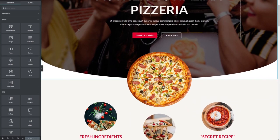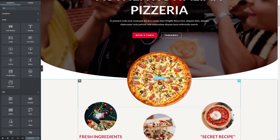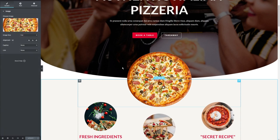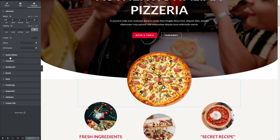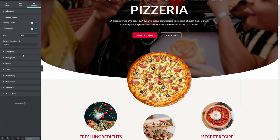We're going to click on this pizza we see here — or if you have any other elements or content on your page, you can use that as well. I'm going to click on it, and as you can see on the left-hand menu, we have the pizza image. We're going to go into Advanced at the top, and then down here you should see Motion Effects. Click on that, and we have a bunch of different effects we can apply.